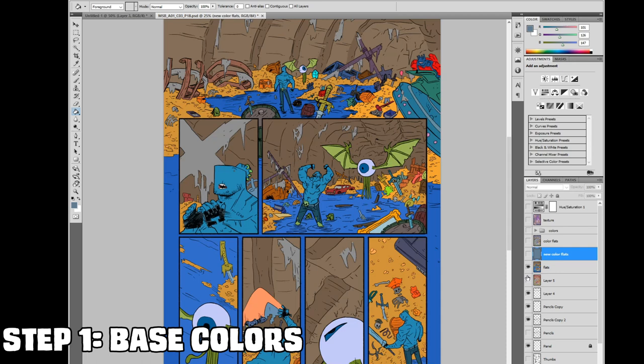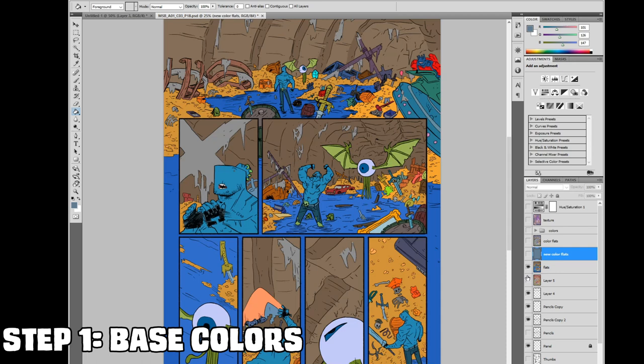We start off with our line layer and our flats layer. Now if you haven't watched my How to Make Comics flatting video, make sure you check it out. The link will be in the comments. Now your flats layer may be your base colors layer, but I still think it's important to watch this part so you can understand my theory behind the base colors and that might affect how you do base colors going forward.